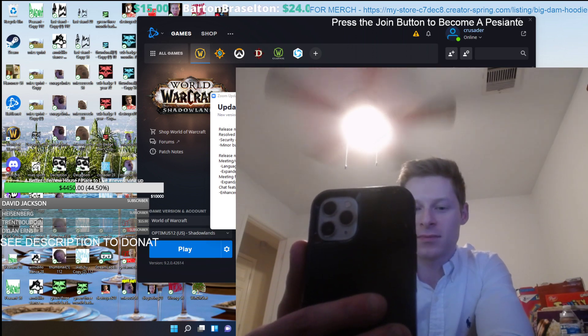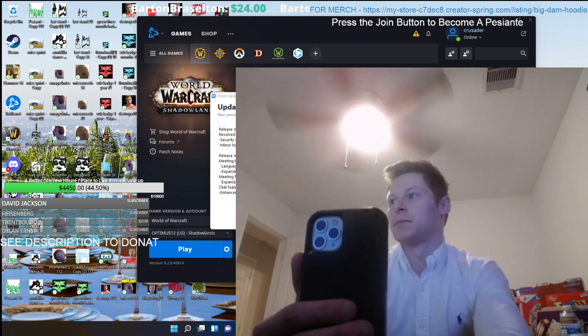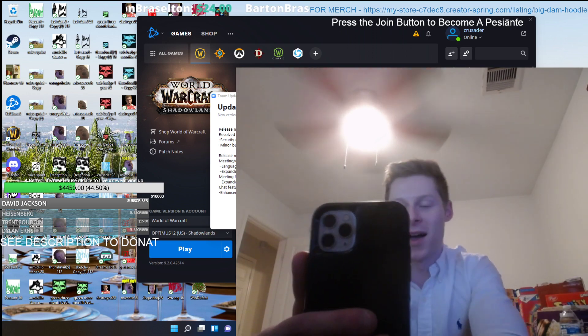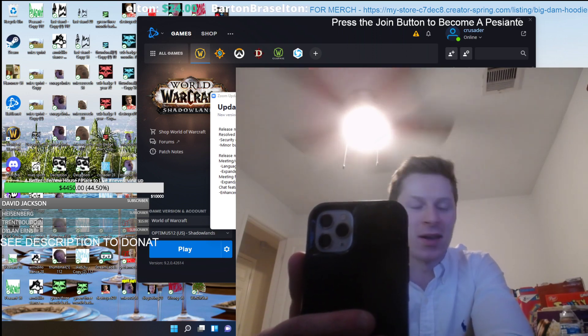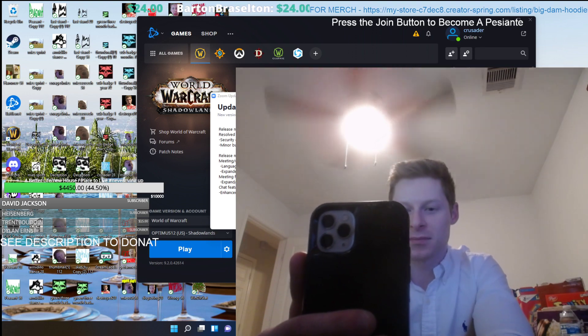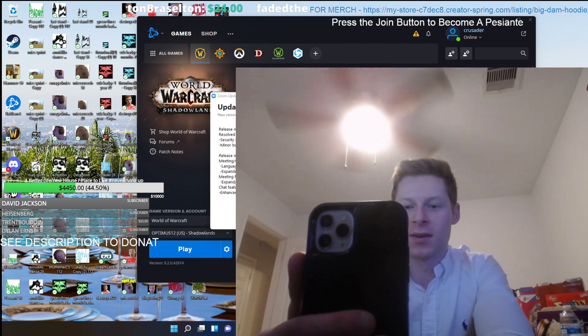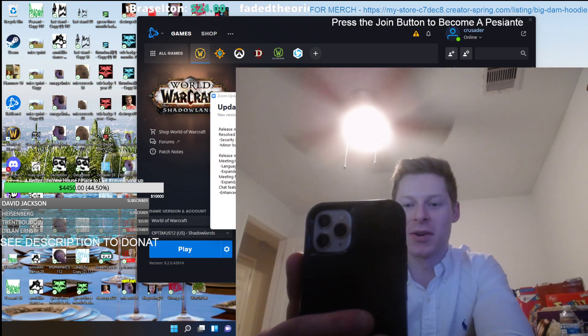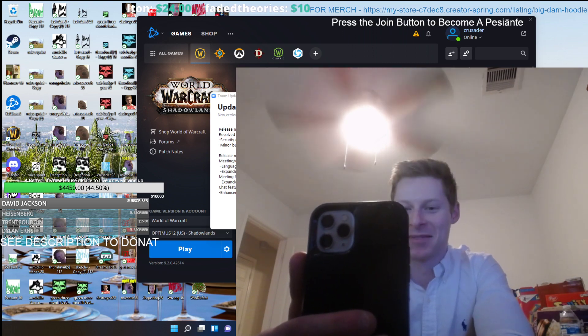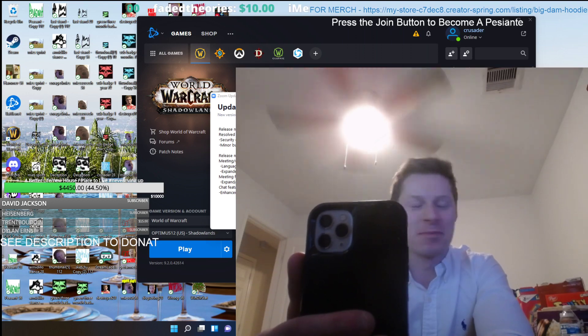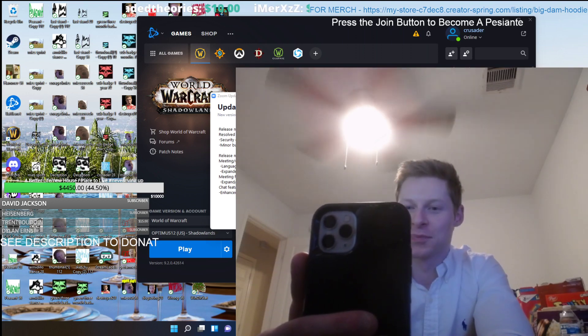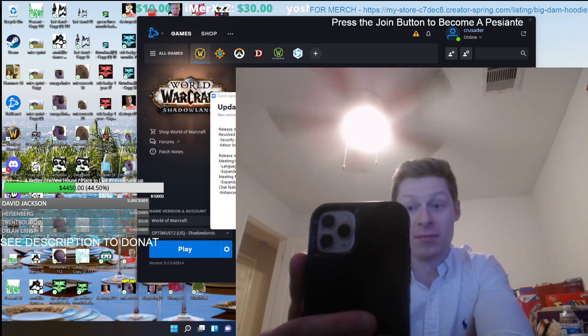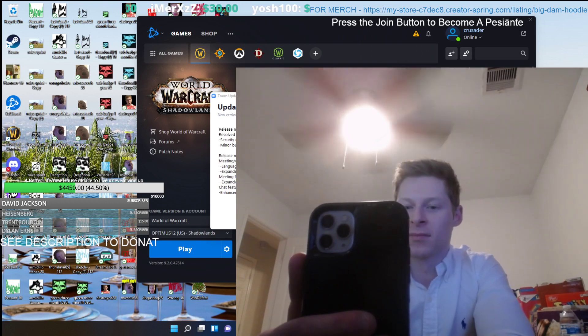So you came from Albany, New York. A little town outside of Albany called Averill Park. I'm from Pittsburgh. I'm in Texas, aren't I? Texas, best state. Better weather, better pay, better taxes.